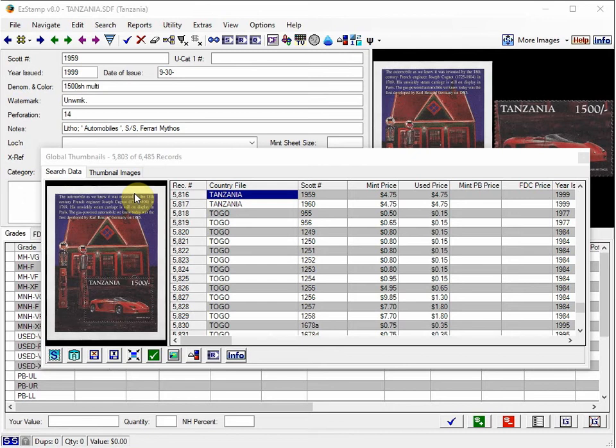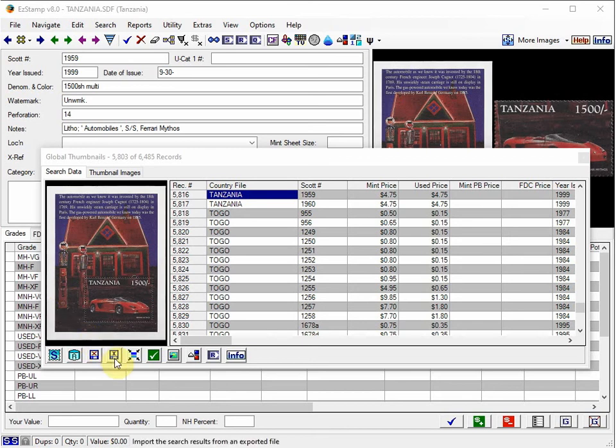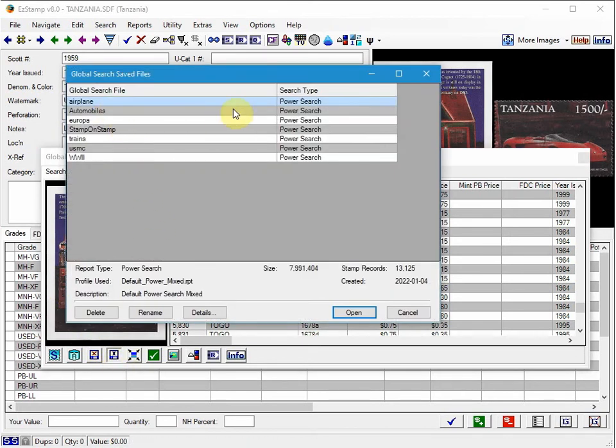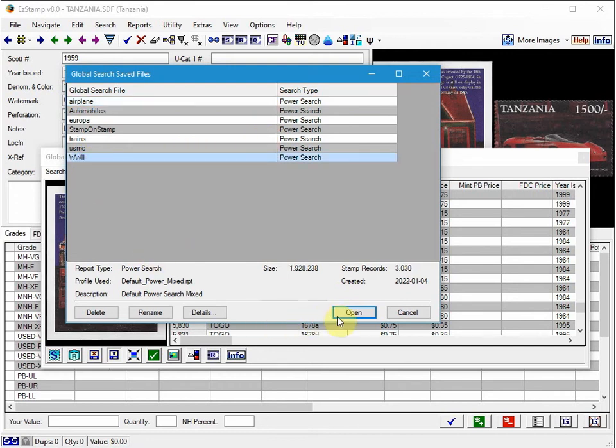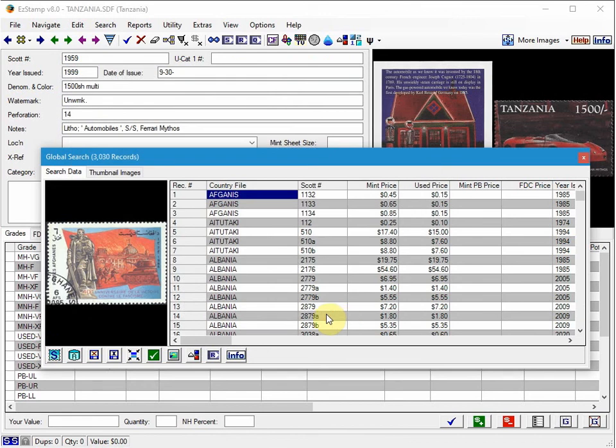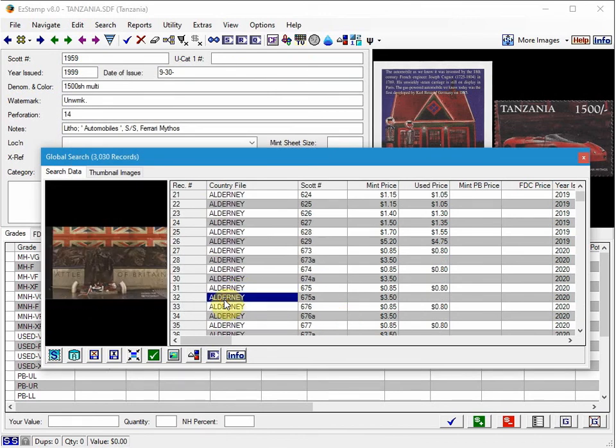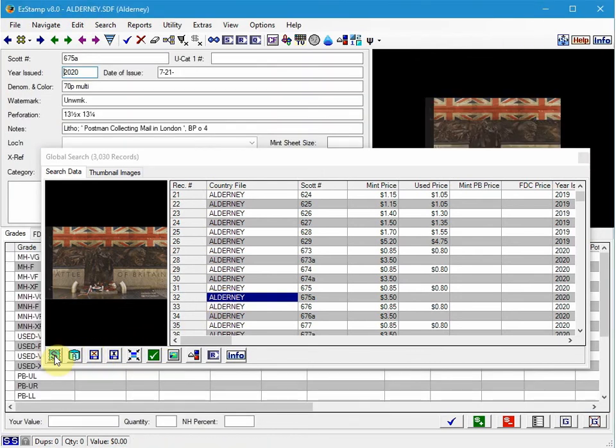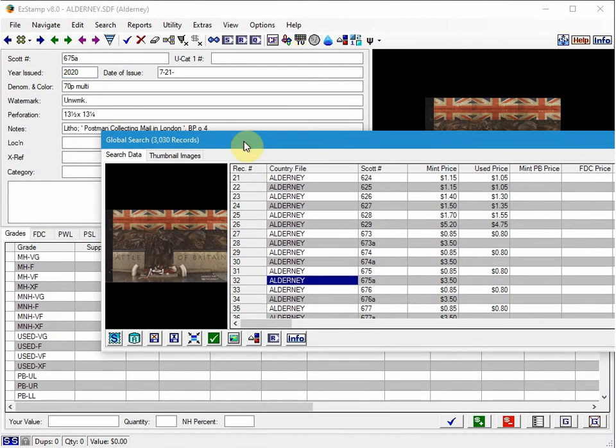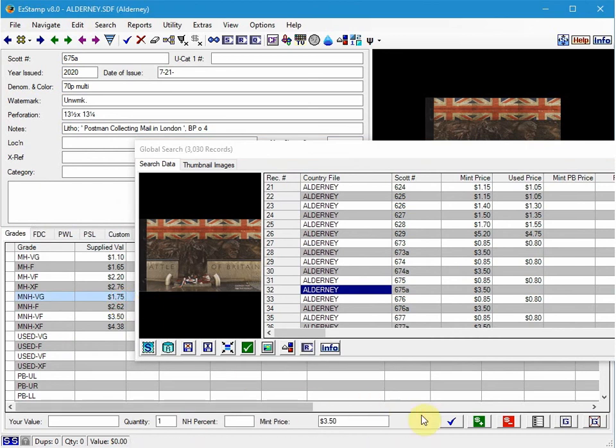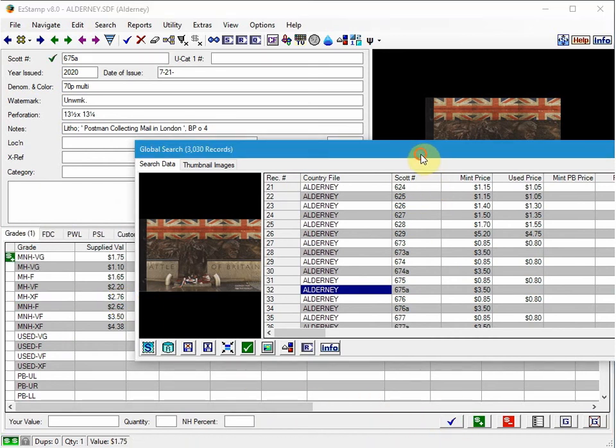Now, to access any previously saved searches we did, we click on Import, which is this icon down here. So if I click on the Import, here's a list of all the searches I've done recently. Here's my World War II search. So I select it and click Open. It'll open that up and then you can just go ahead and choose whatever it is that you want. I show it in the main screen and then I would just go and inventory that particular stamp and move on.